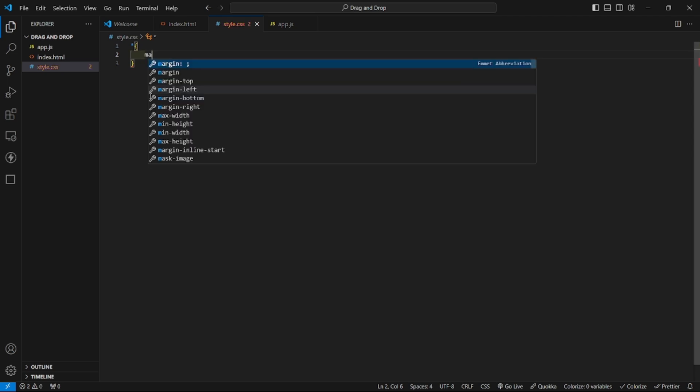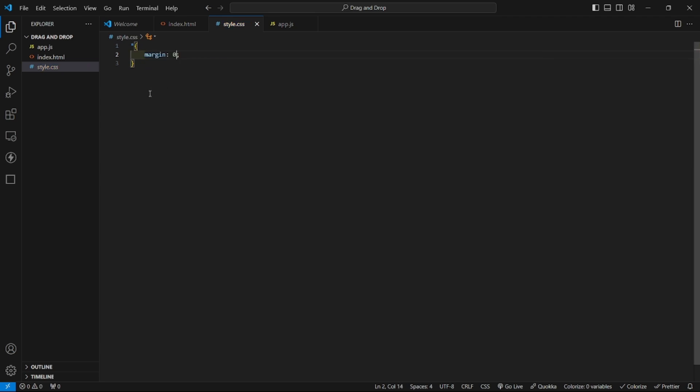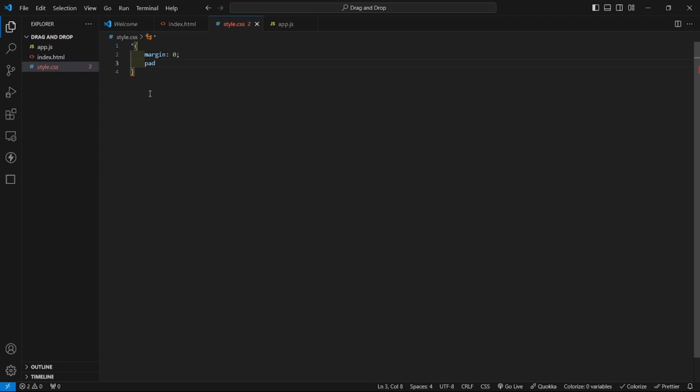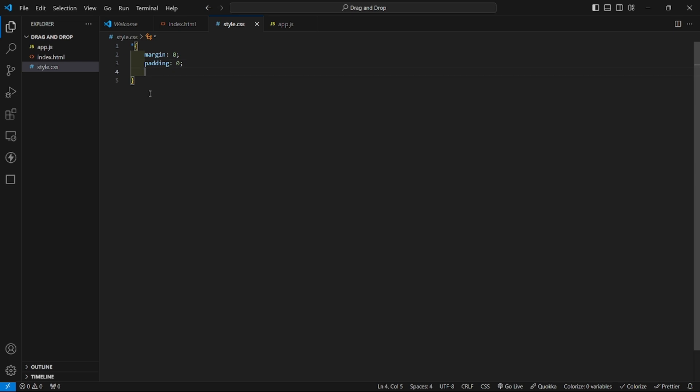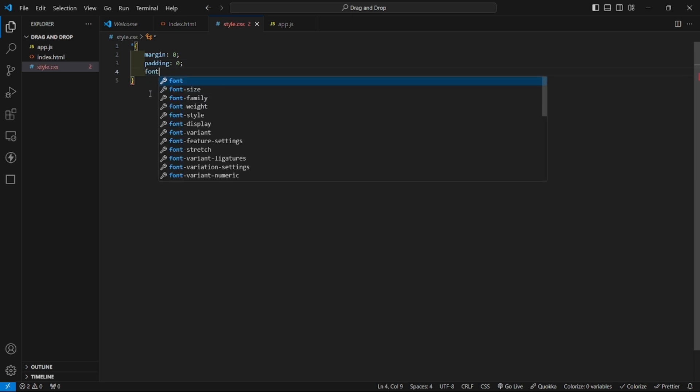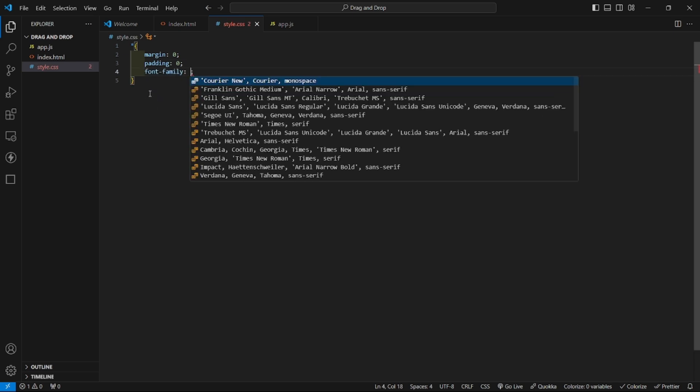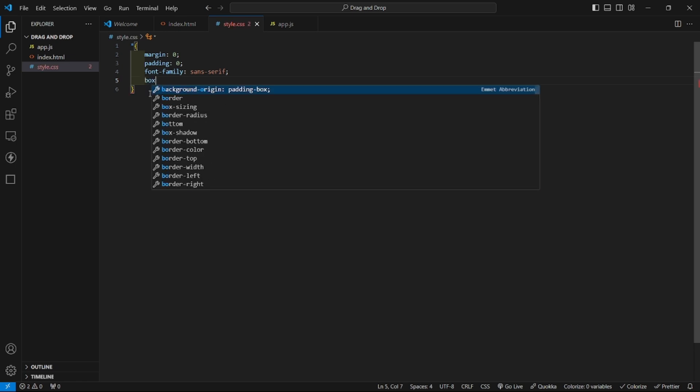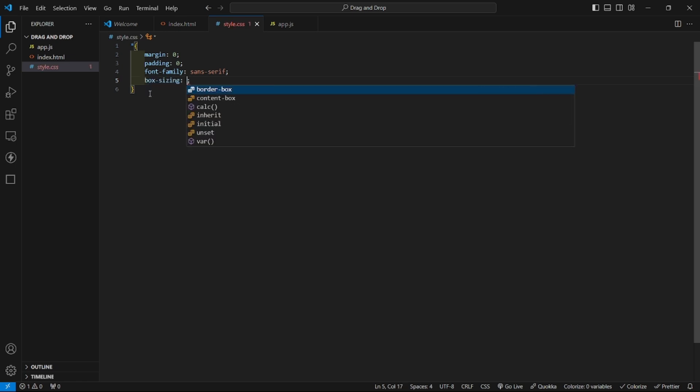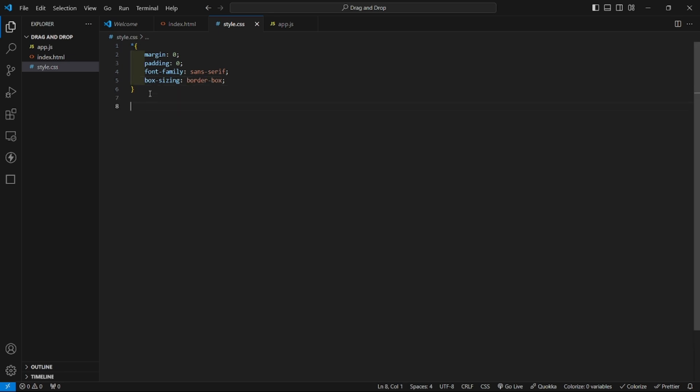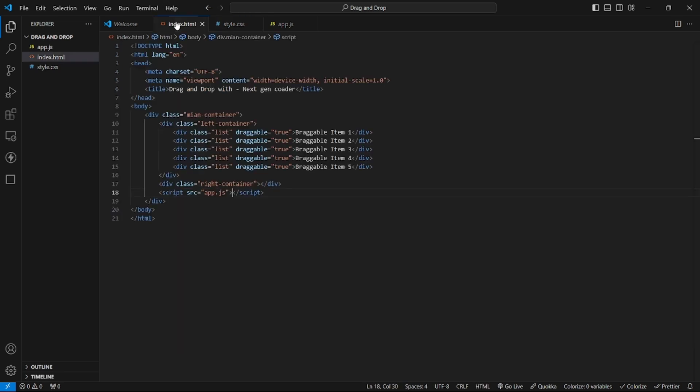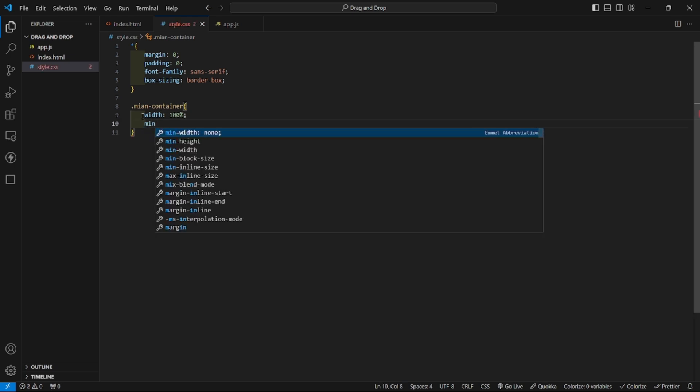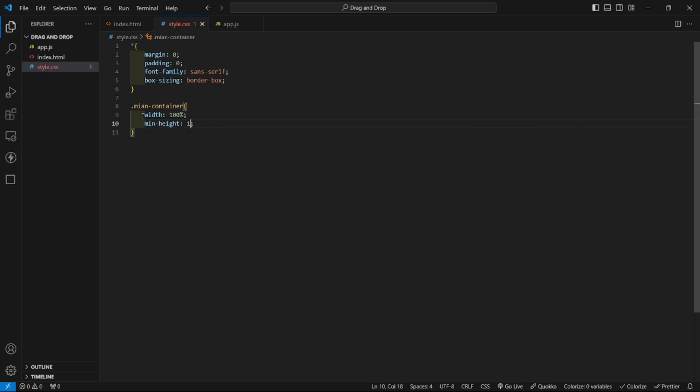Now let us add our CSS. Now let us add our main CSS here for all elements. Here I will give margin 0, padding 0, font family sans-serif, and box sizing border box. And after this we will add CSS to this main container. Dot main container, first of all I will give it a width of 100% and minimum height will be 100vh.